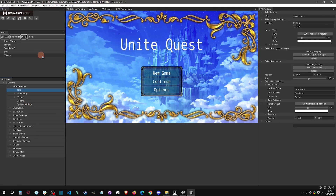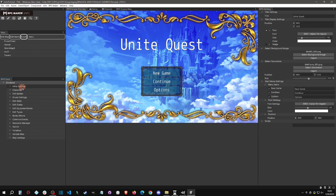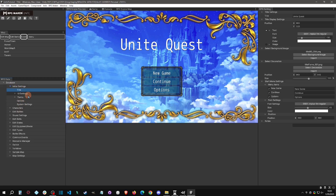Now let's move on to the UI — how to change your UI. It's all done in these Initial Settings here. You can go piece by piece. The first thing we can start with is the title. We want to change the title around, so we can go up to the title and call it 'Tutorial Project.'